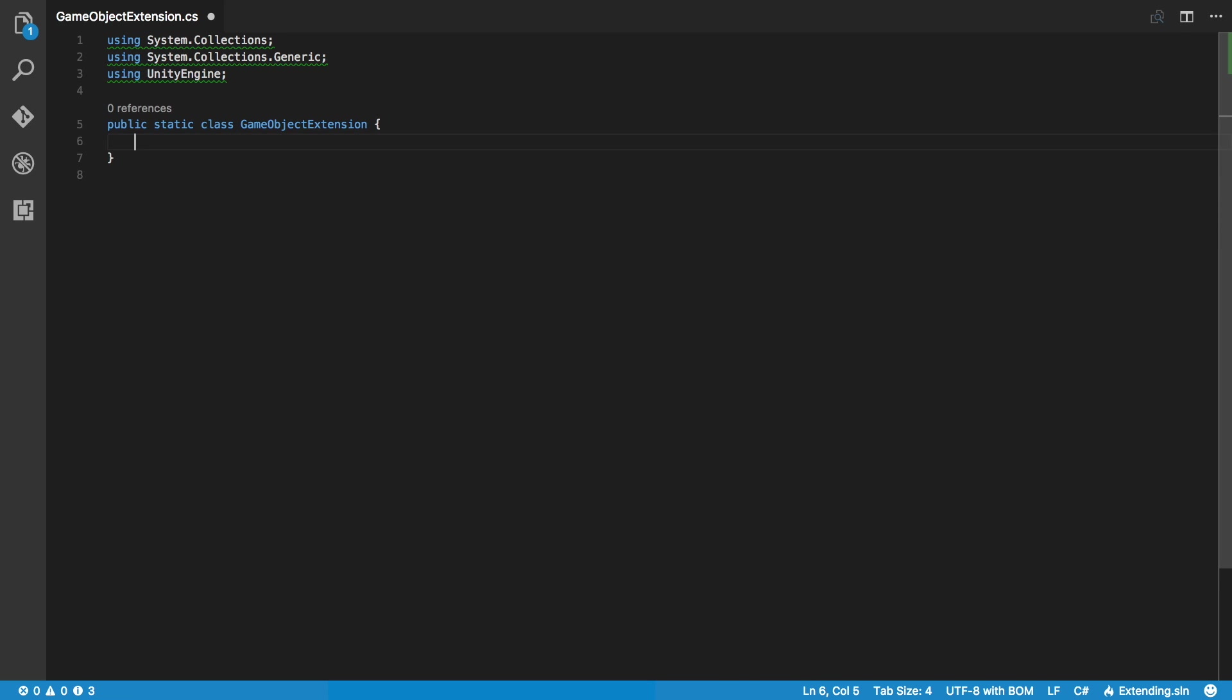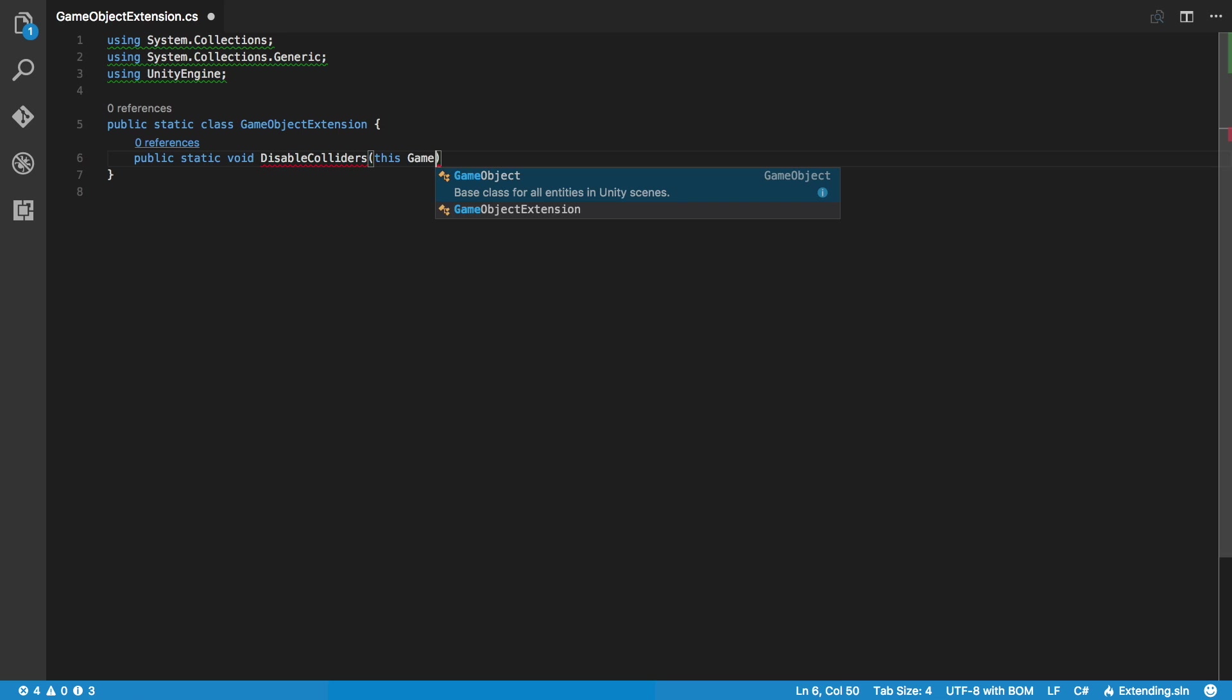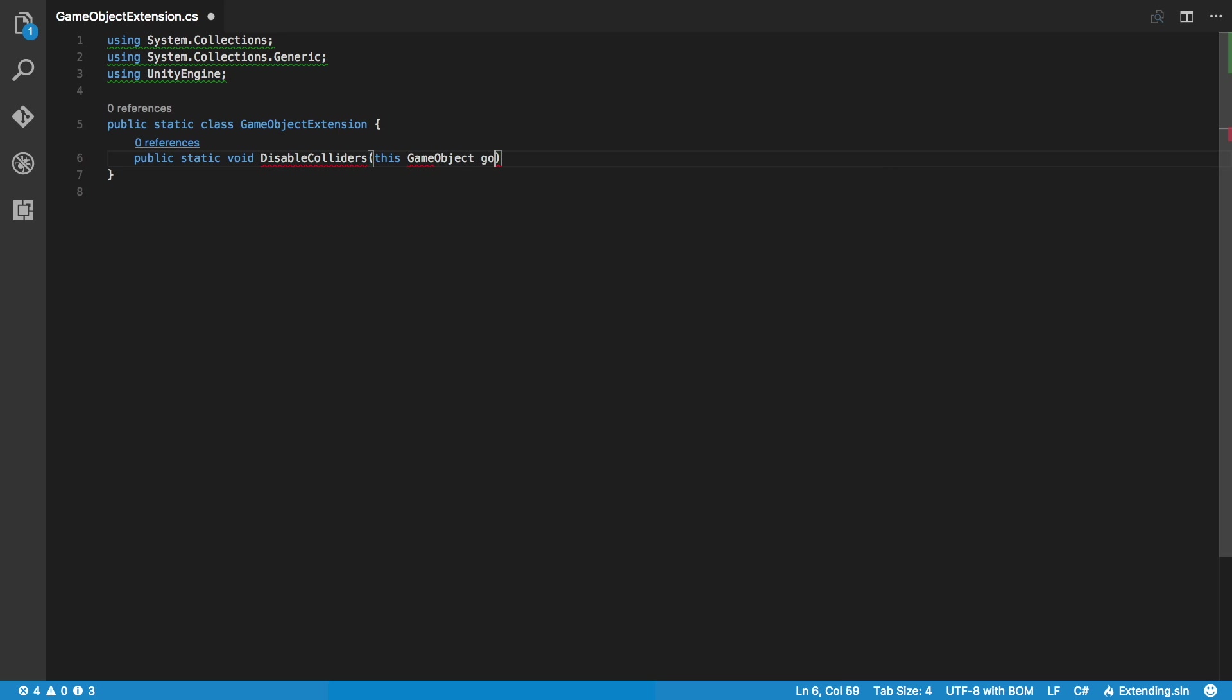We'll create that method to grab all of our colliders and turn them off. So public static void, I'm just going to call it disable colliders. Now, the very first parameter you've got to enter in is this, and that refers to the script that's calling this method. And then the type. So game object, which I will call GO.